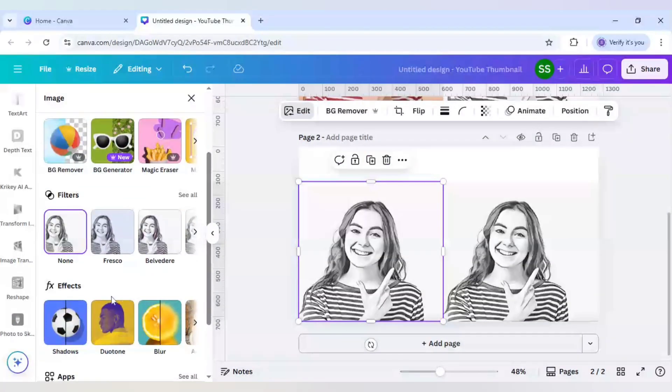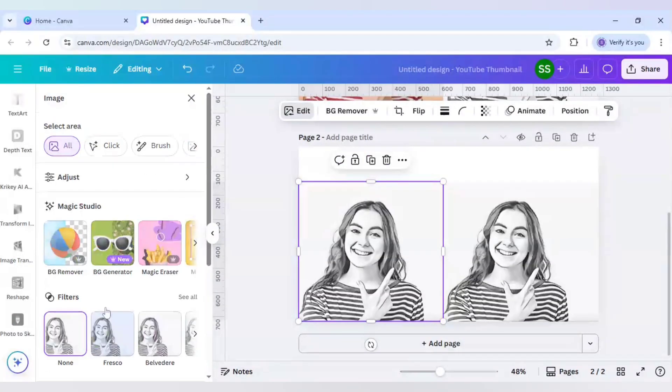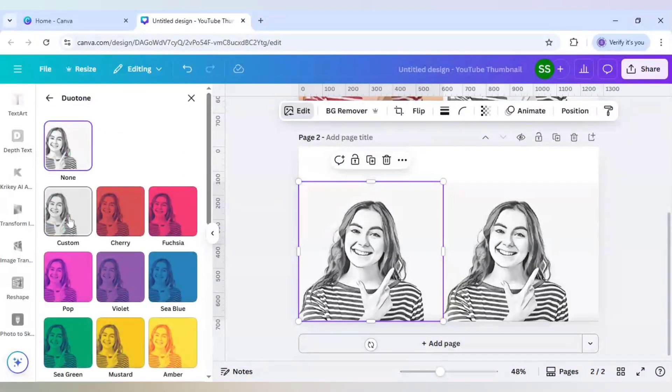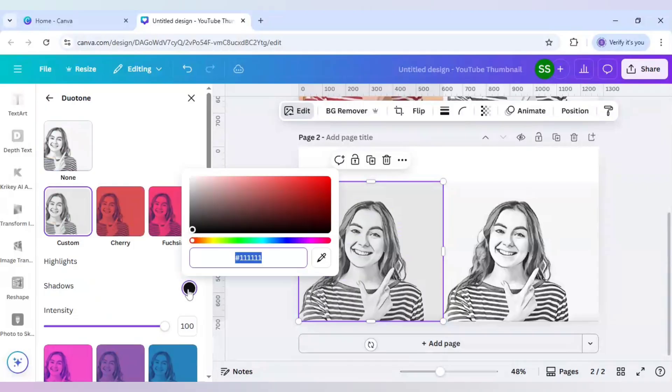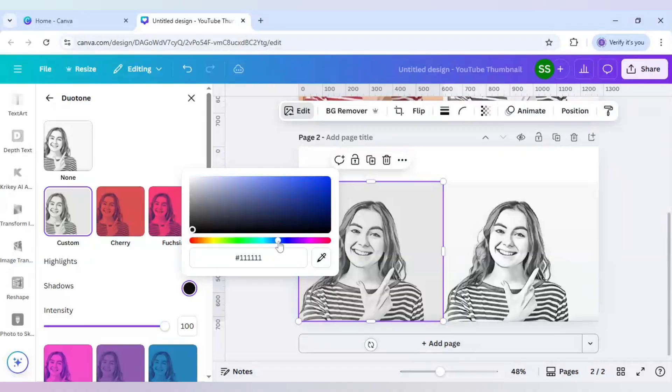After clicking on edit go to duotone and here come to custom. In the shadows part where you see the black color just change it to blue color.